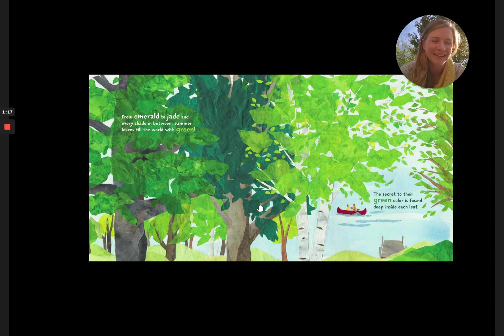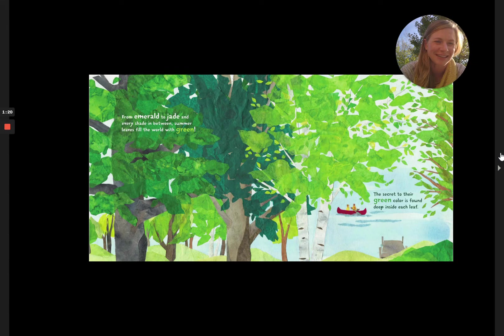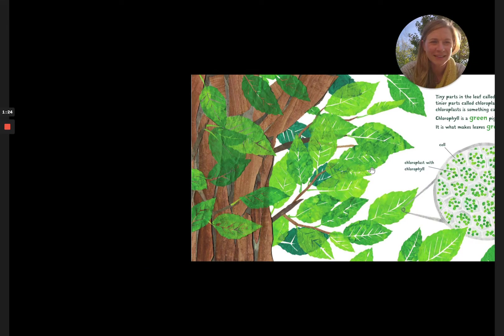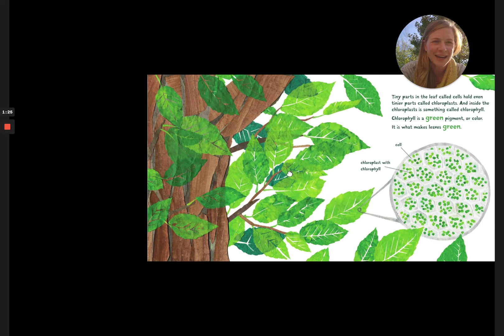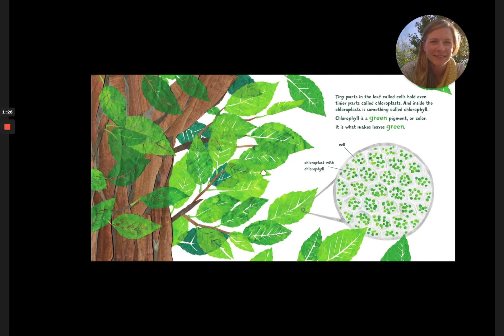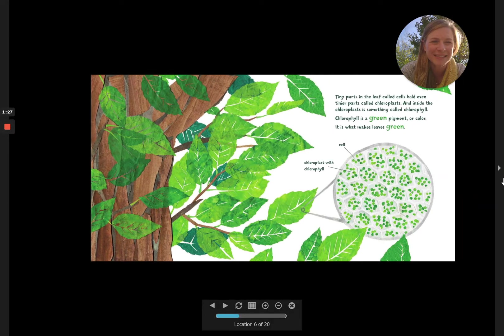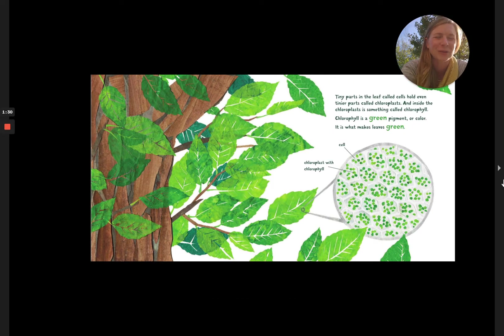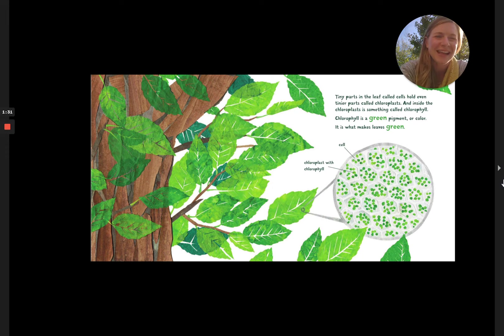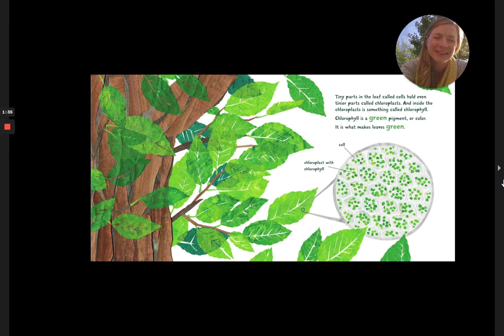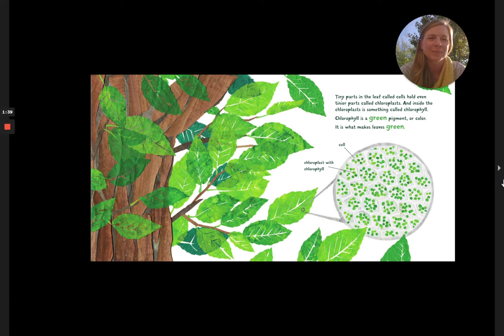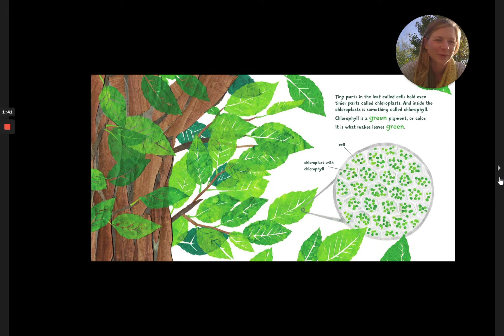The secret to their green color is found deep inside each leaf. Tiny parts in the leaf called cells hold even tinier parts called chloroplasts and inside the chloroplasts is something called chlorophyll. Chlorophyll is the green pigment or color. It is what makes leaves green.